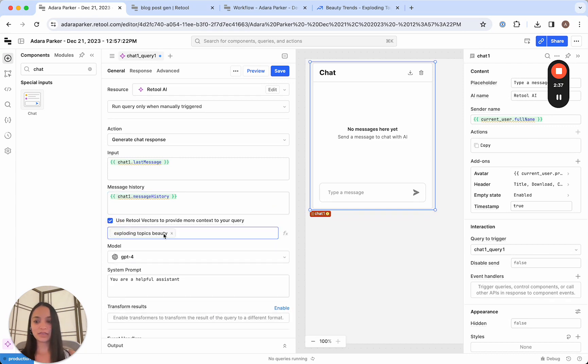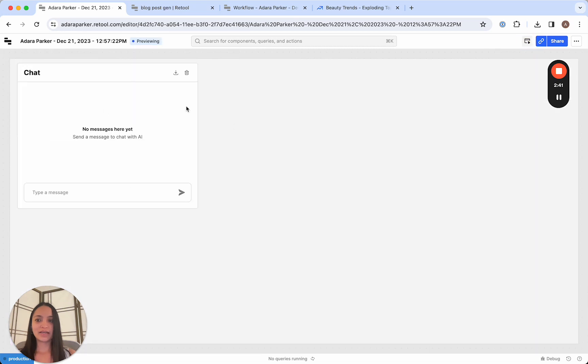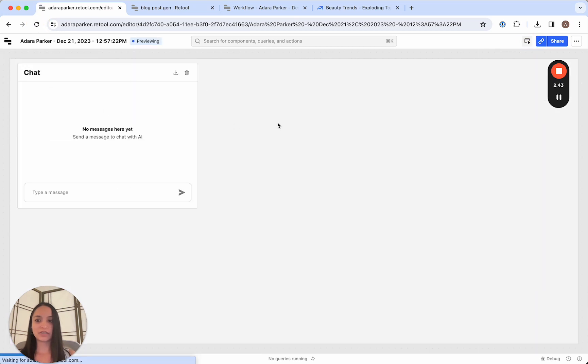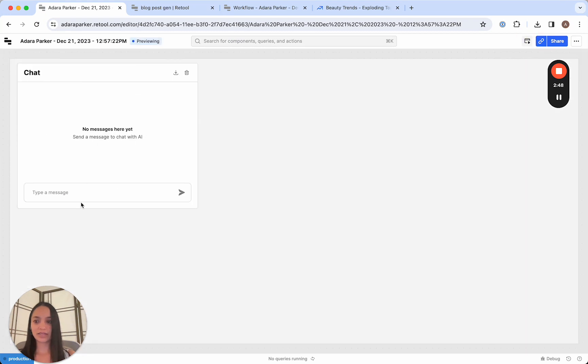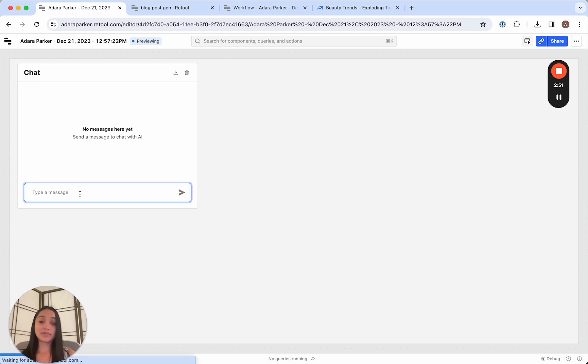Let's save it. And then I'm going to refresh it to make sure it's actually referencing that vector. Great. And now we can ask it information specific to that vector.